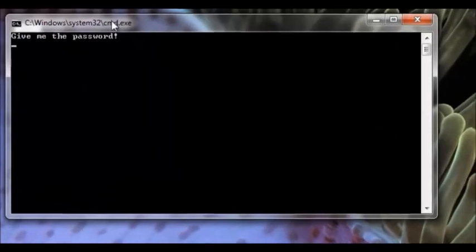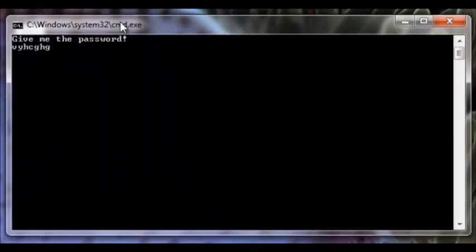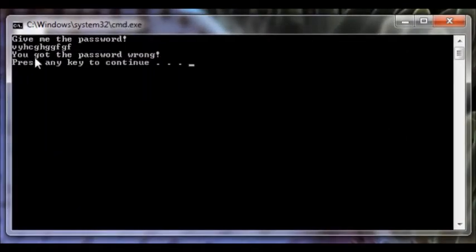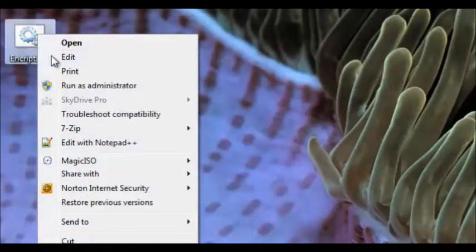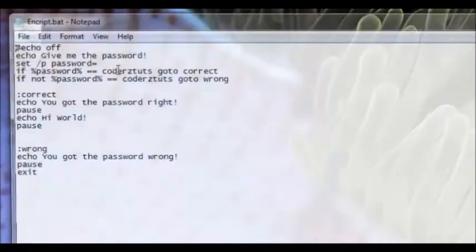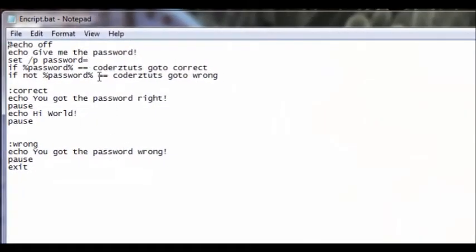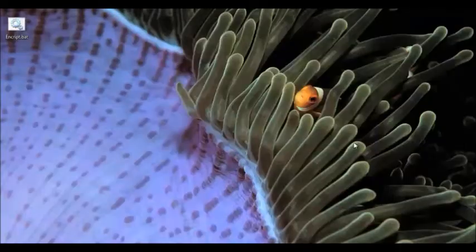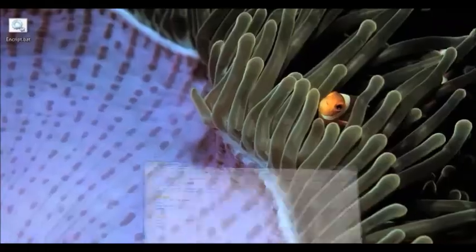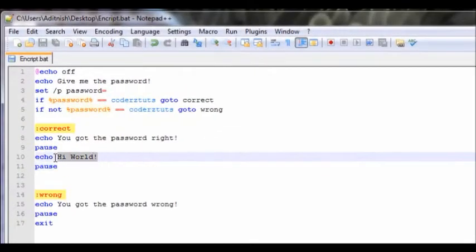Let's say I'm too lazy and I just put in a wrong password — it says 'you got the password wrong'. But let's say I really want to see that secret message. All I have to do is right-click and hit edit, and I can look through and see it says 'go to correct' and 'hi world'. In order to avoid that, we are going to add some encryption.